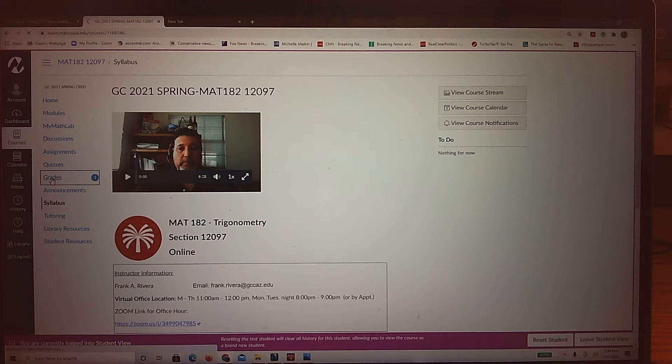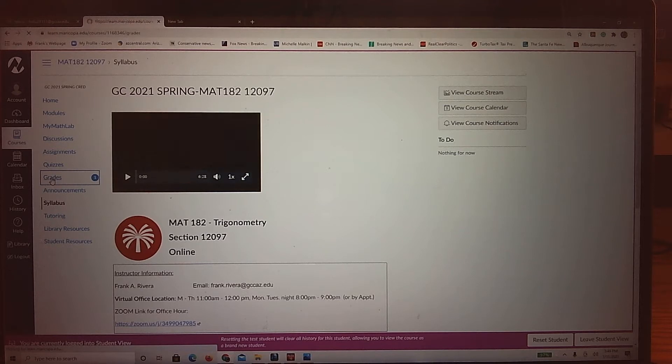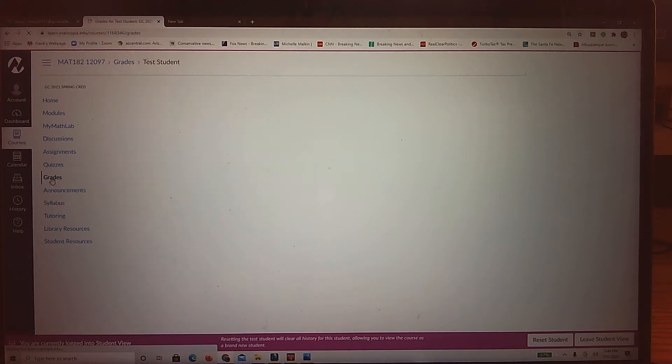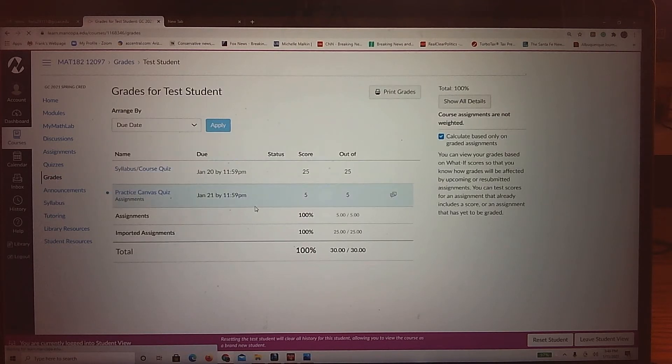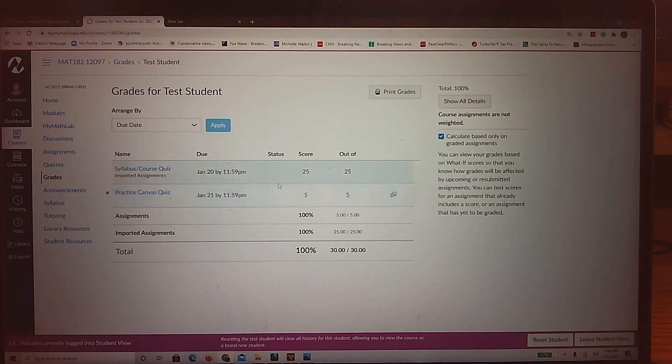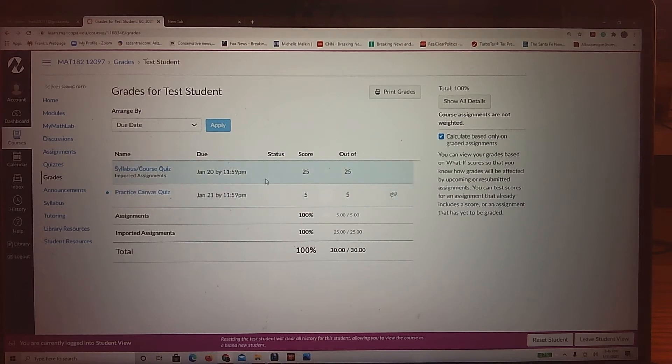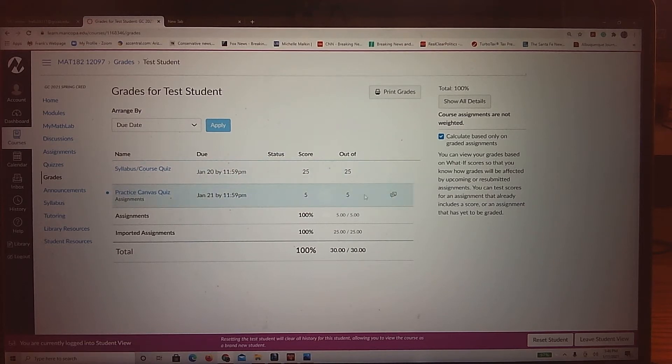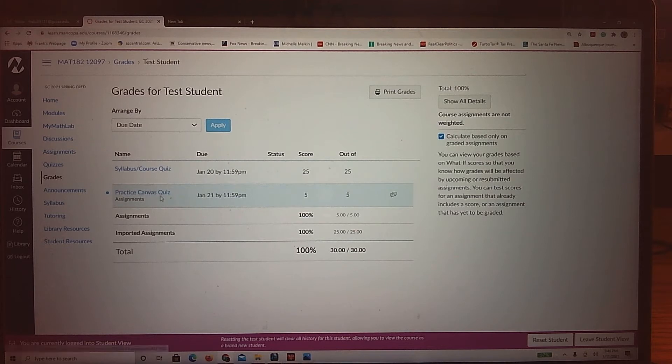And what you'll see right now is that I got a 25 out of 25 on the syllabus course quiz, which is good, and then I got a 5 out of 5 on the practice quiz.